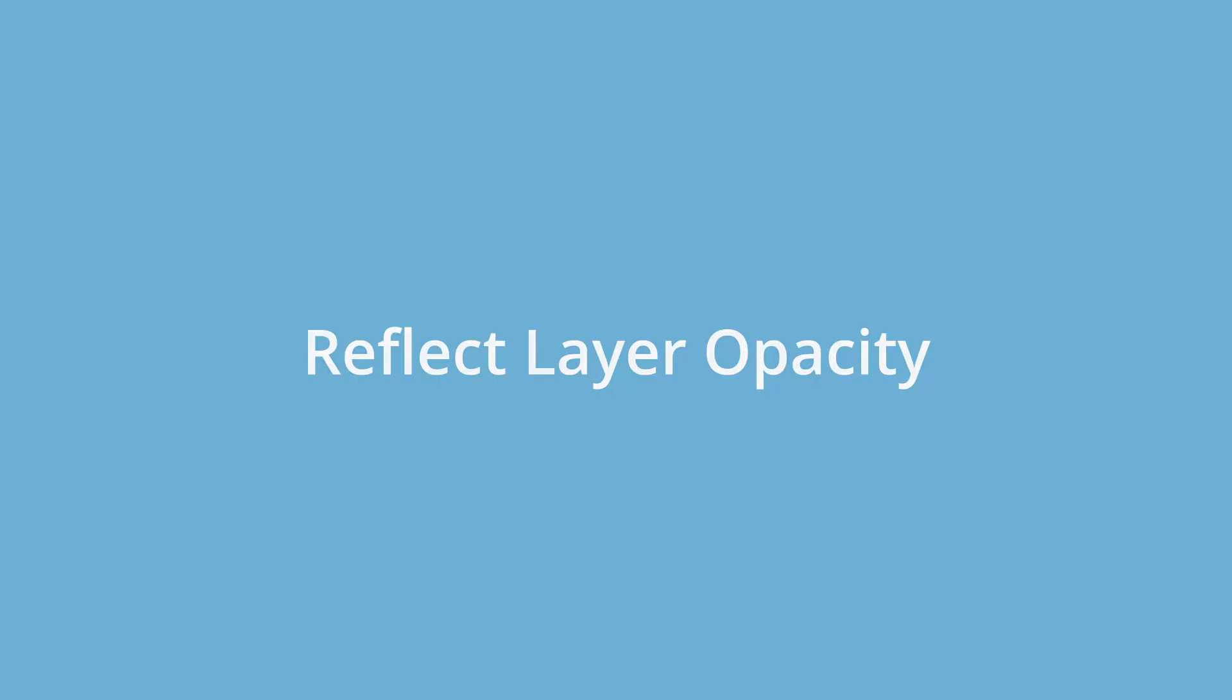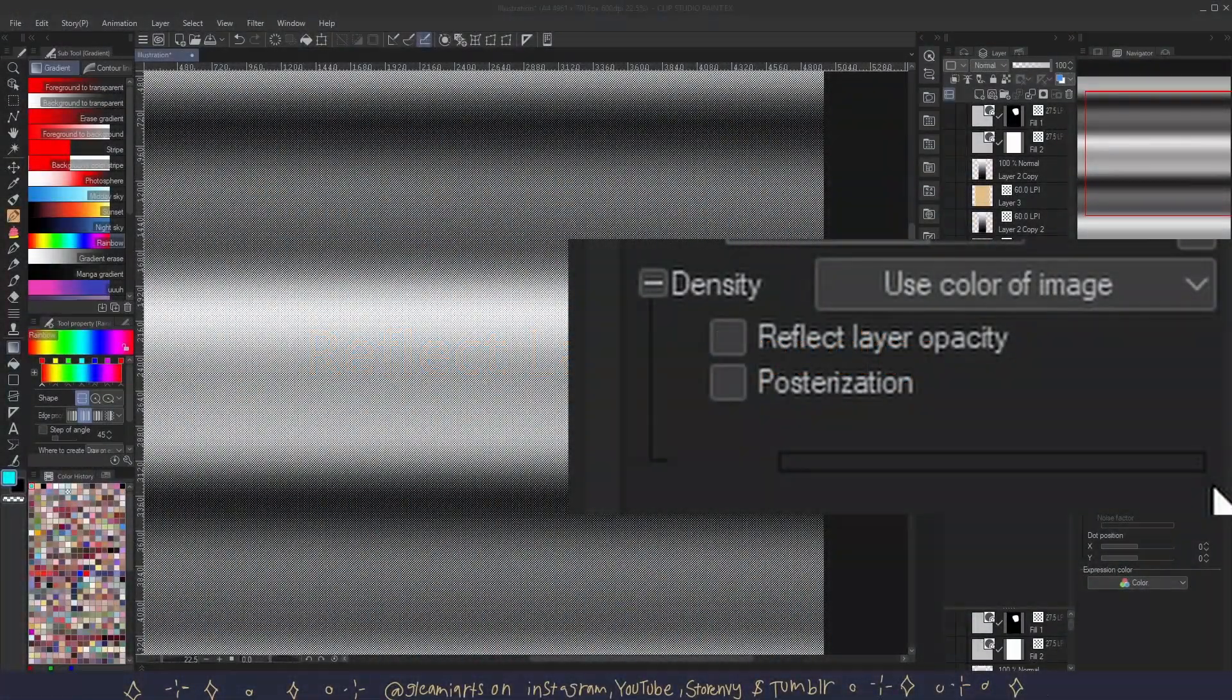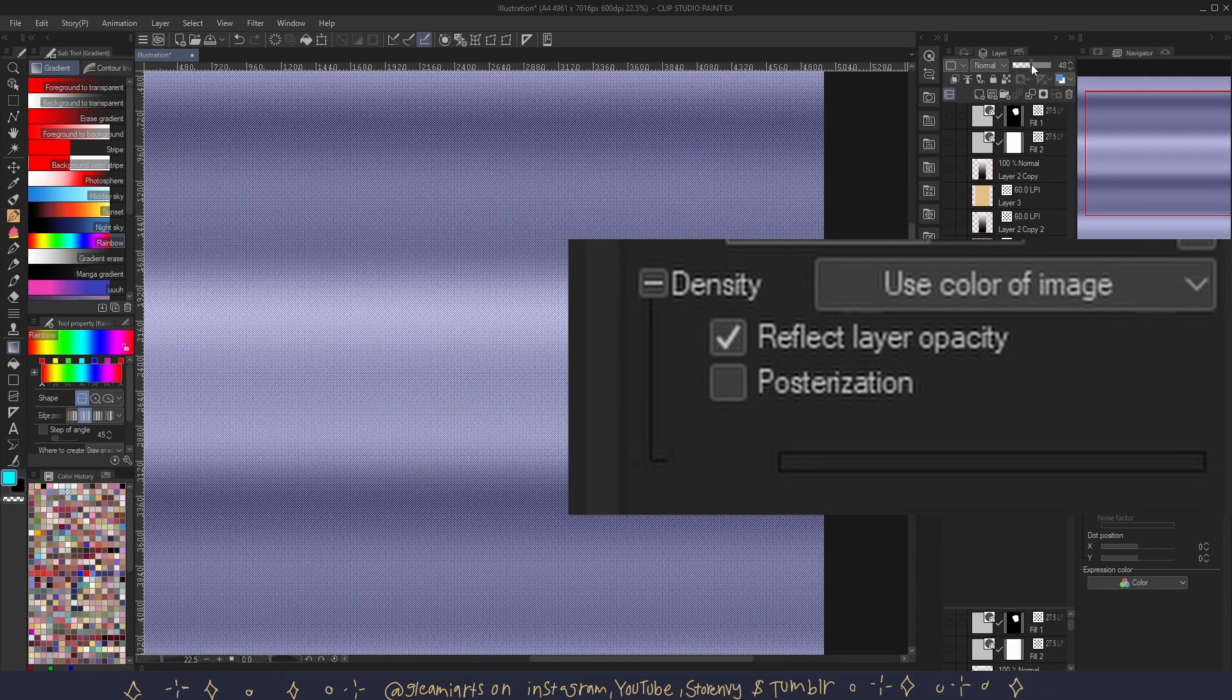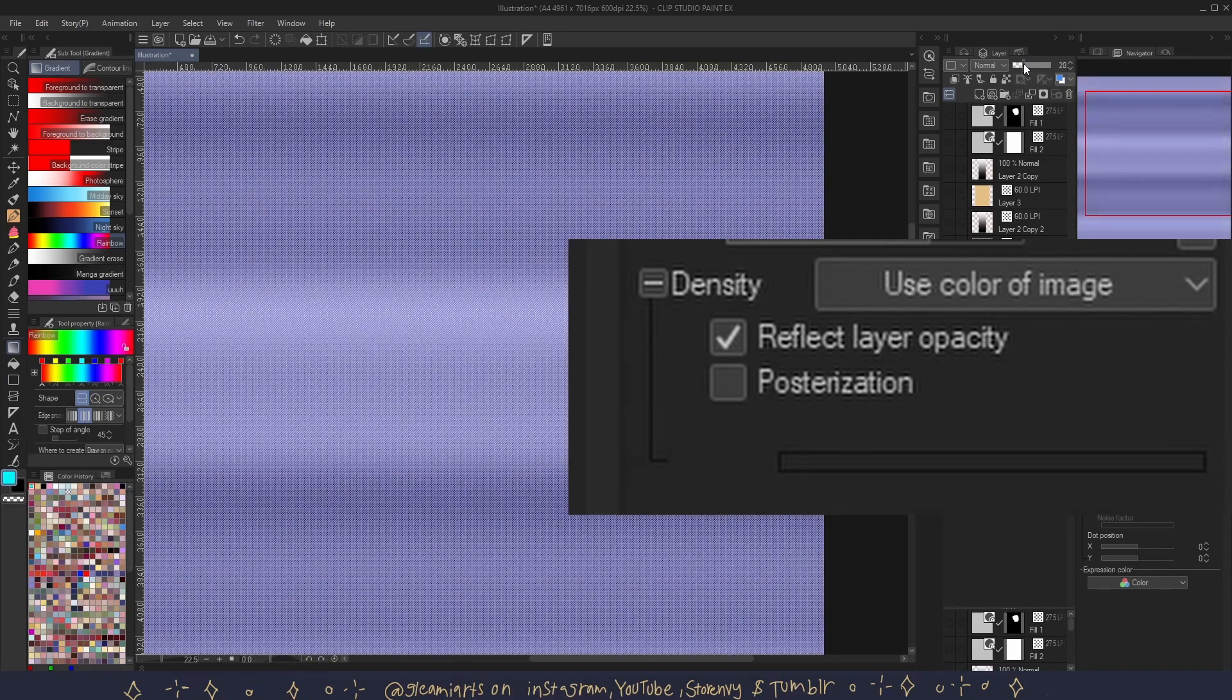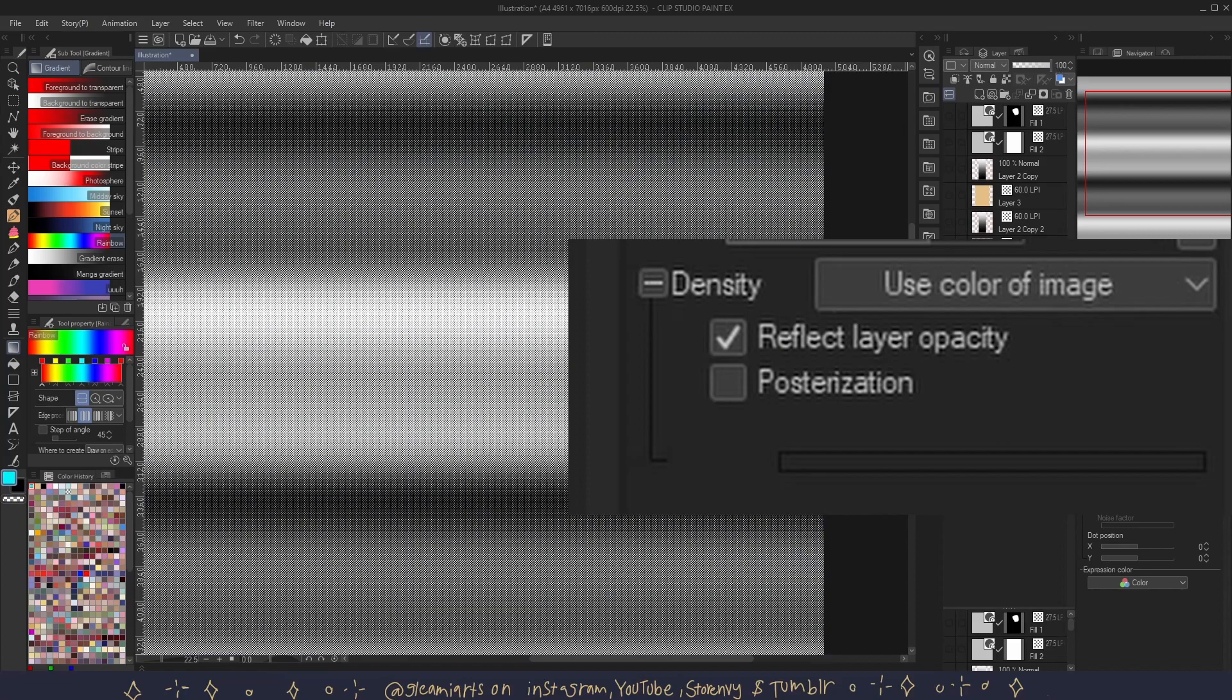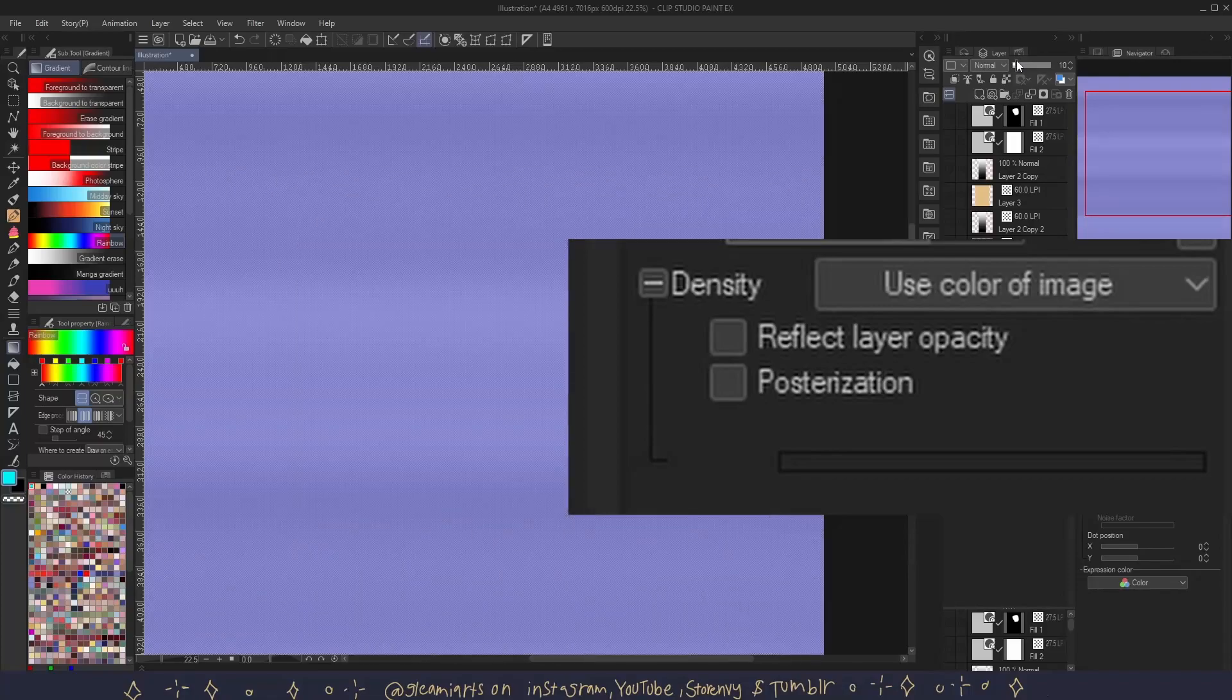Reflect layer opacity. This allows for the tone density to be adjusted with the opacity of the layer. And here it is with reflect layer opacity on, and here it is without.